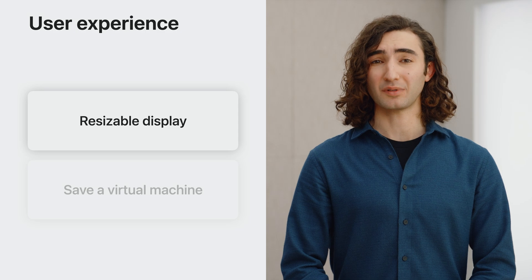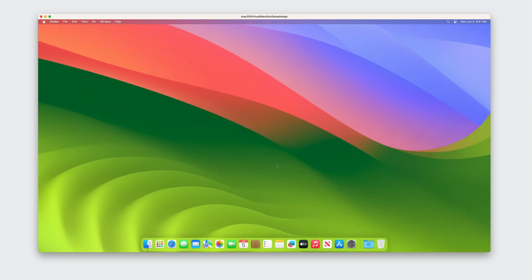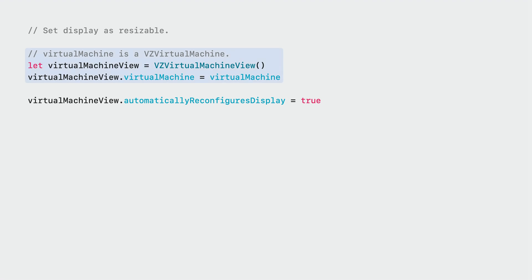Let's start with the resizable display. Screen size is a big part of working on a virtual Mac. With a resizable display, the virtual machine dynamically adjusts the screen resolution to fill the window, making the most efficient use of your space. To use the resizable display in your own application, first initialize a VZ virtual machine view. To make the display resizable, set the new automatically reconfigures display property to true. And that's it — resizing the VZ virtual machine view will now automatically tell the virtual machine to adjust its display size. If you prefer to keep the display fixed, this property can remain its default value.